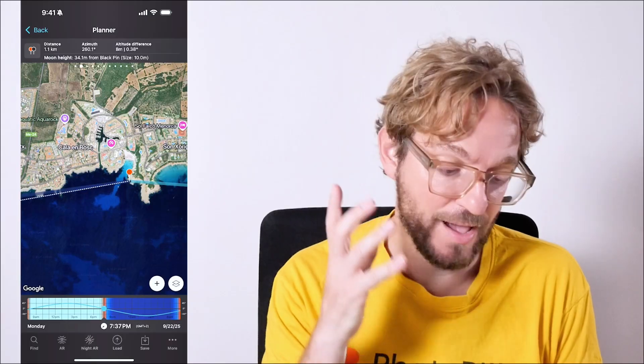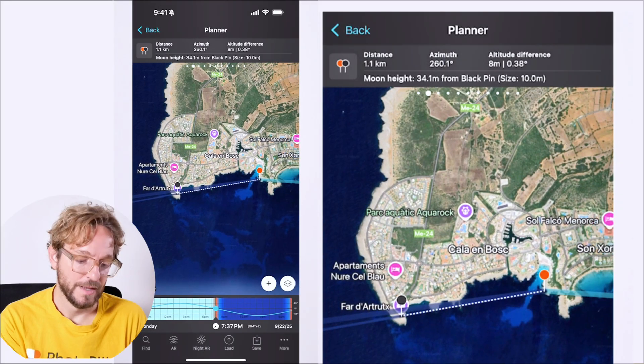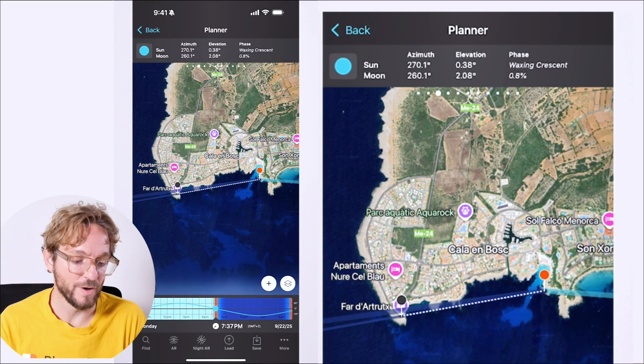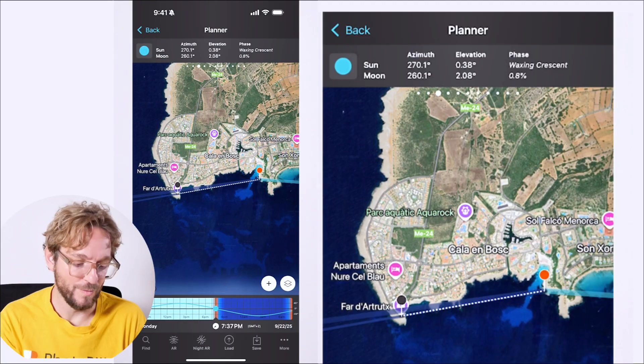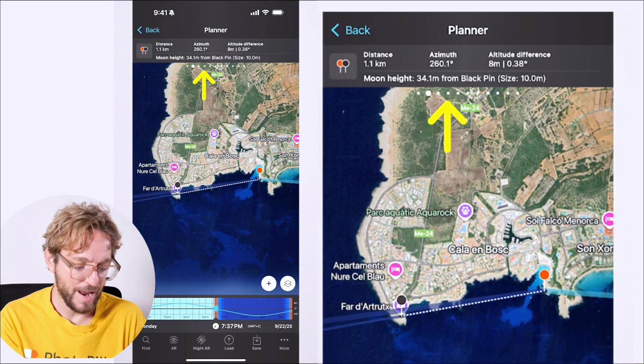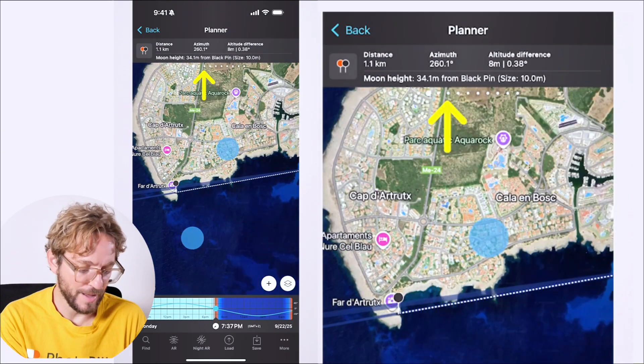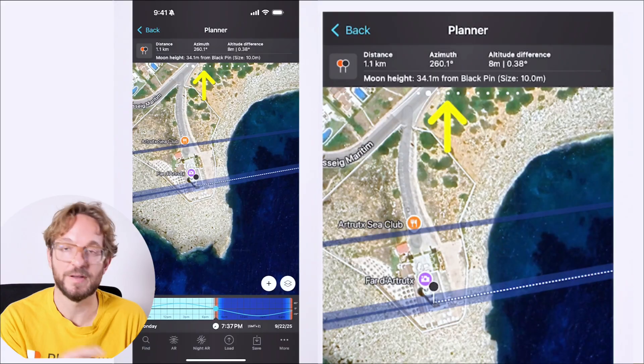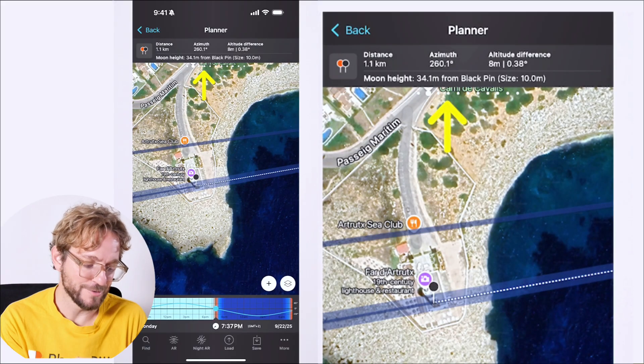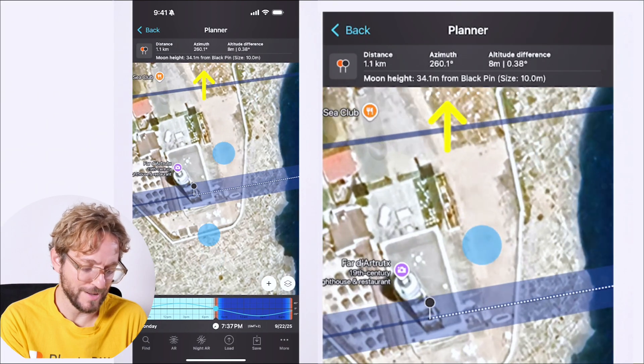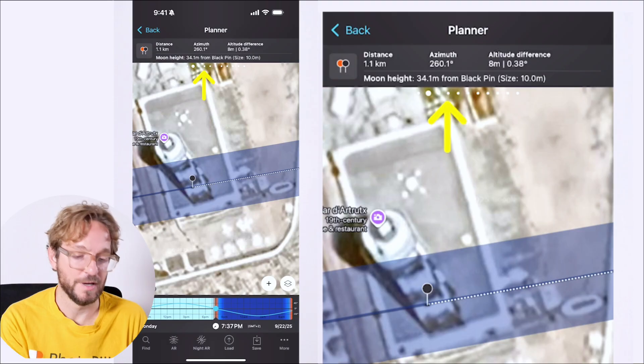If I'm on the red pin position on September 22nd, 2025, the day after the new moon, the moon will have a phase of 0.8%, 0.8%, pretty cool. And it will be aligned with the top of the Favaritx Lighthouse here in Menorca.